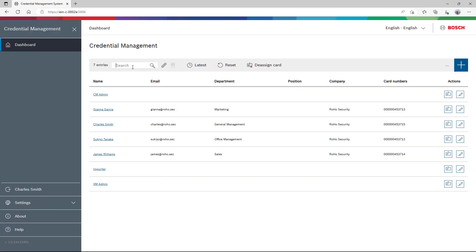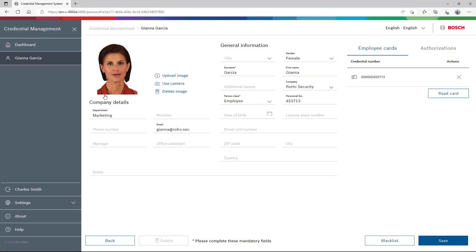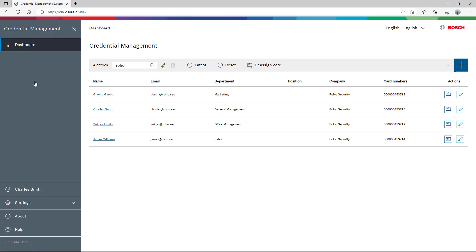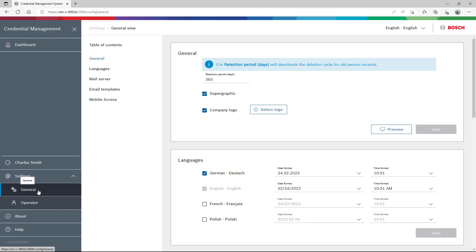Charles was provided credential manager administrator rights and therefore is able to configure everything. This is the dashboard — it shows all personnel accounts from AMS, but we can filter that. This is Gianna Garcia, our marketer. As you can see, a selection of her data is available in credential management. Charles navigates to the settings from where he can start the configuration.